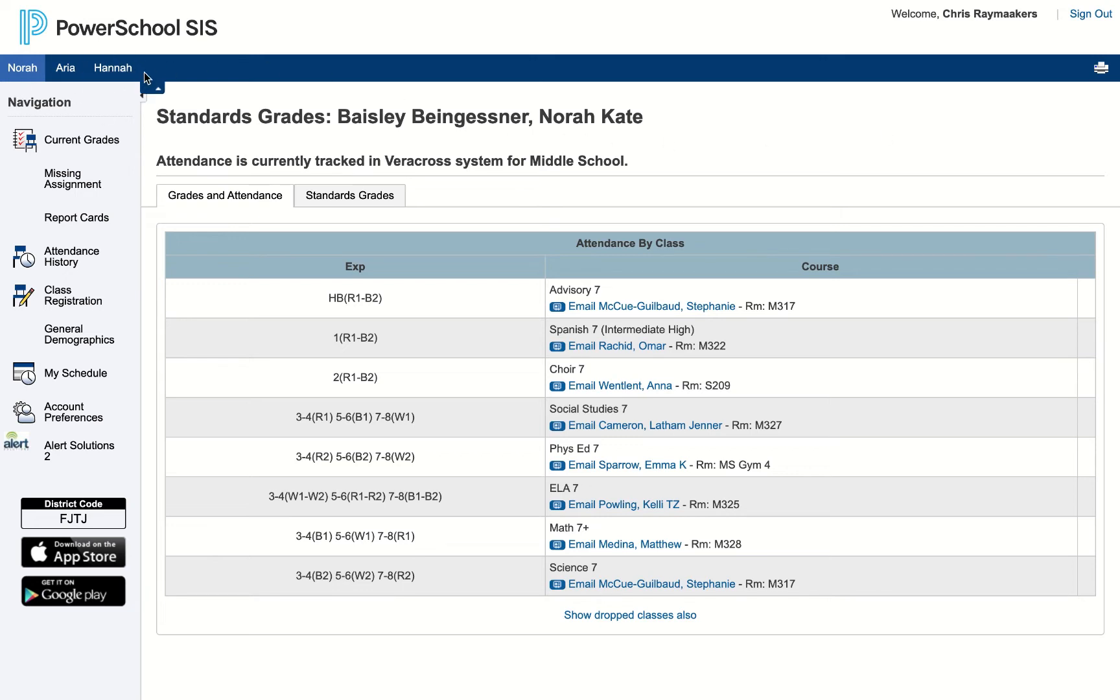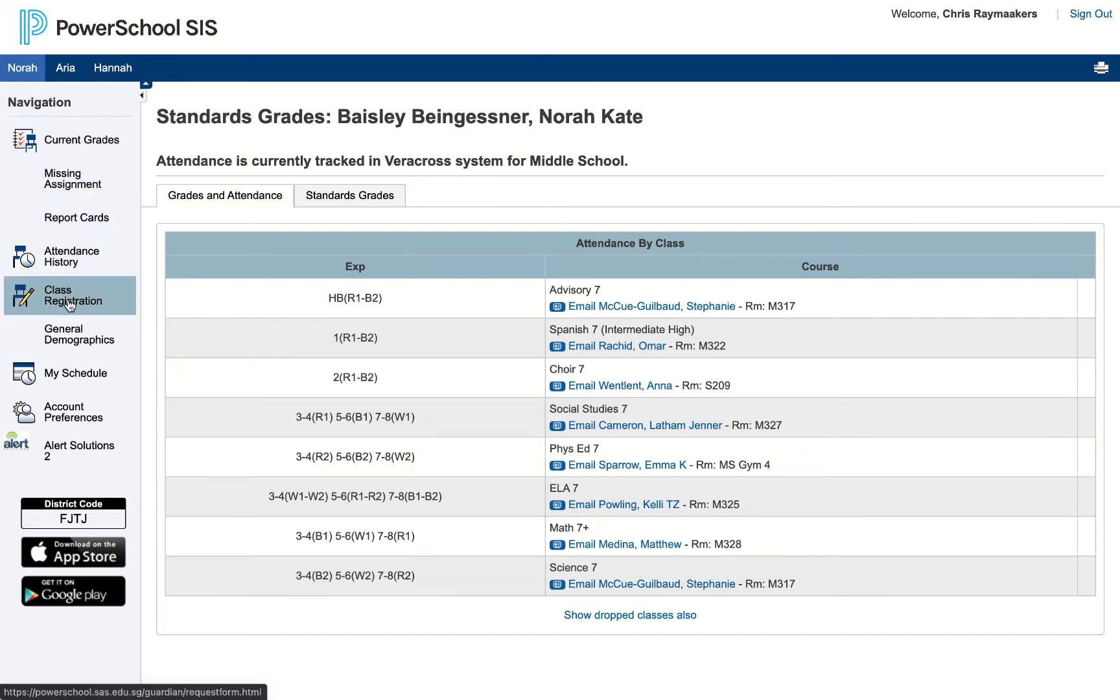On the top left hand corner here I can see the names of my children, and so if you have more than one child, you can just navigate between these different tabs. The main page we're going to use is the class registration icon.